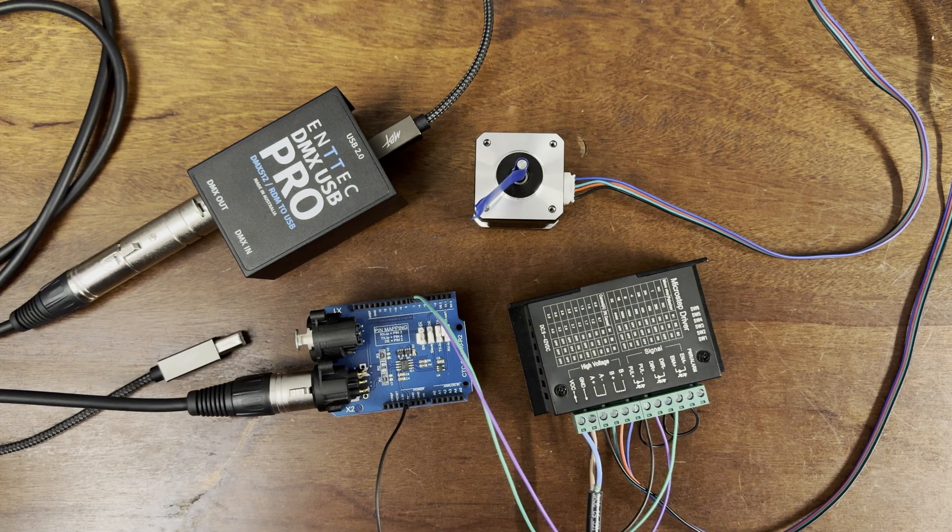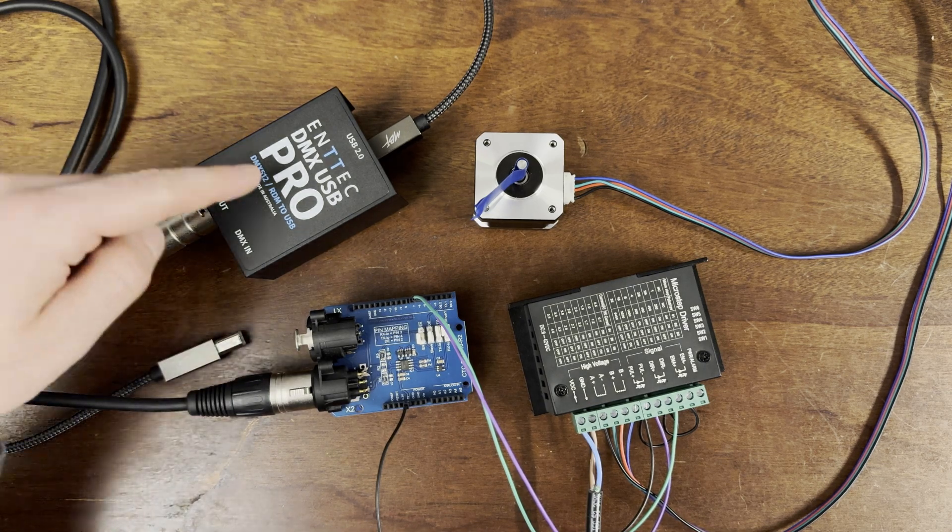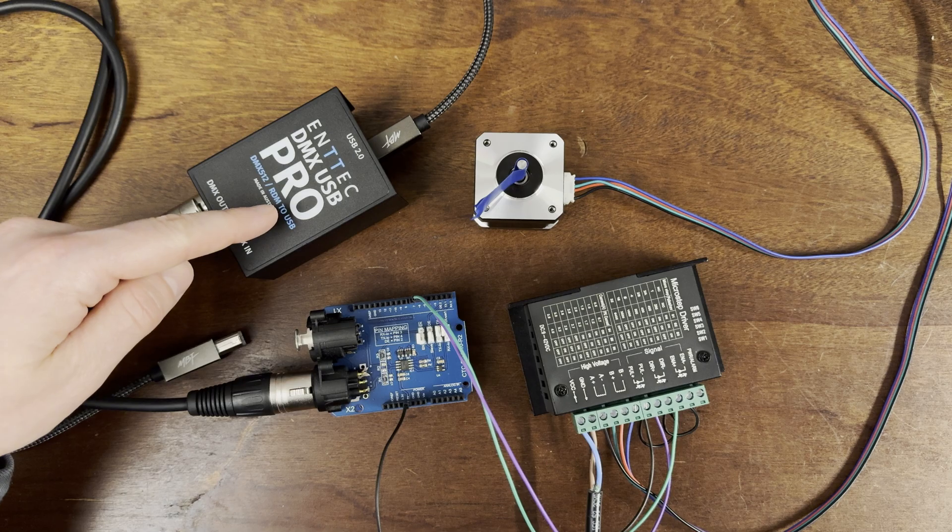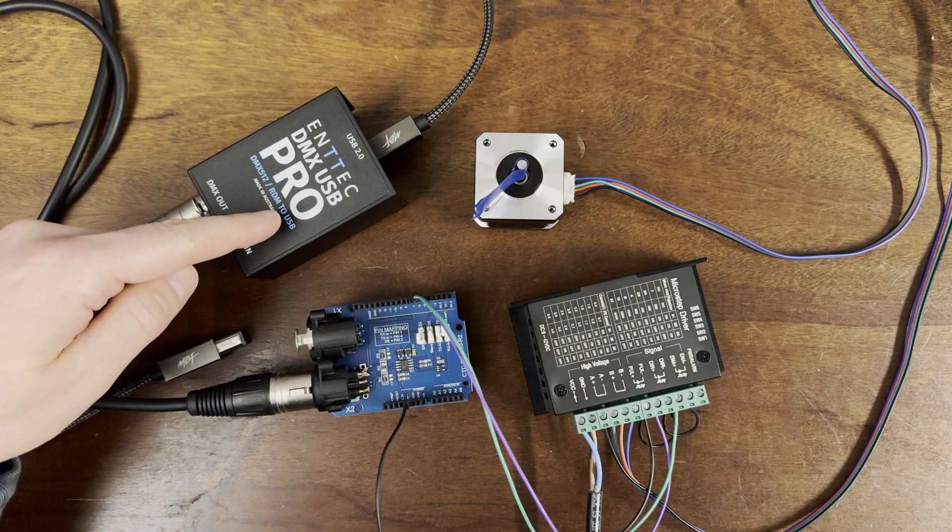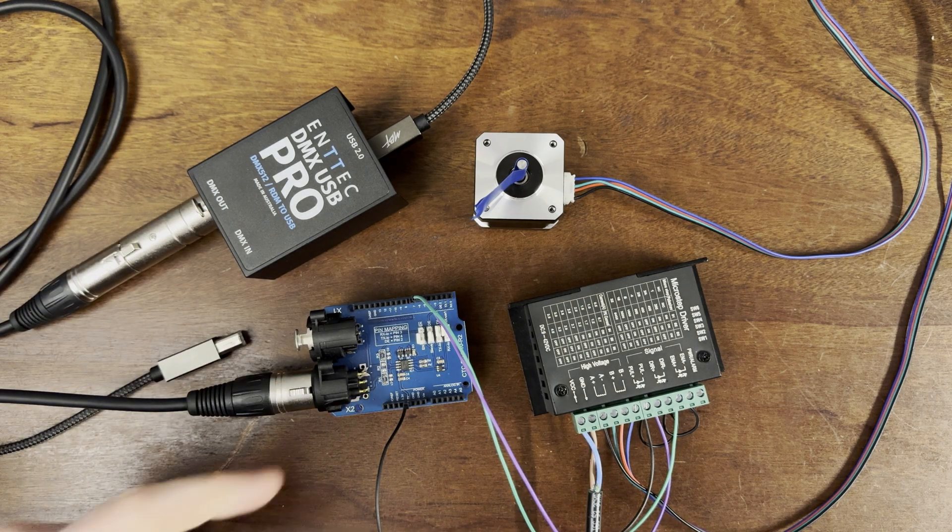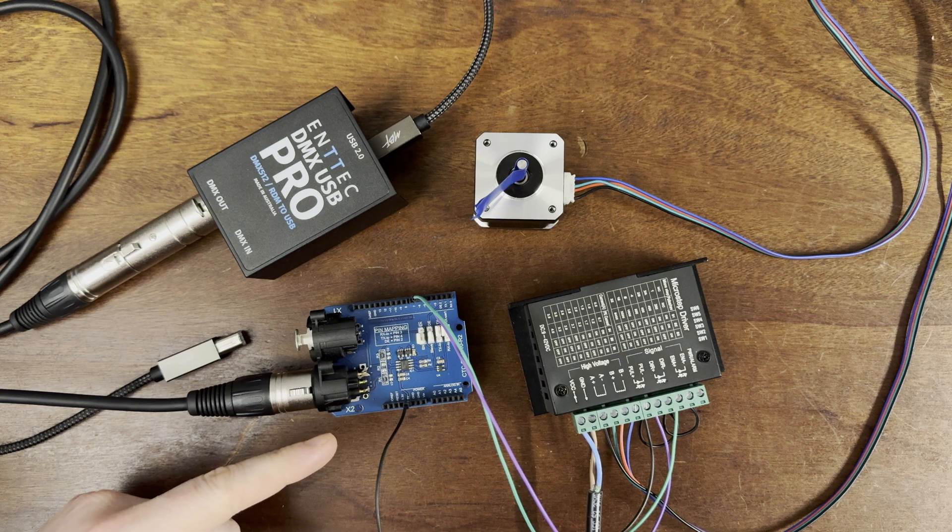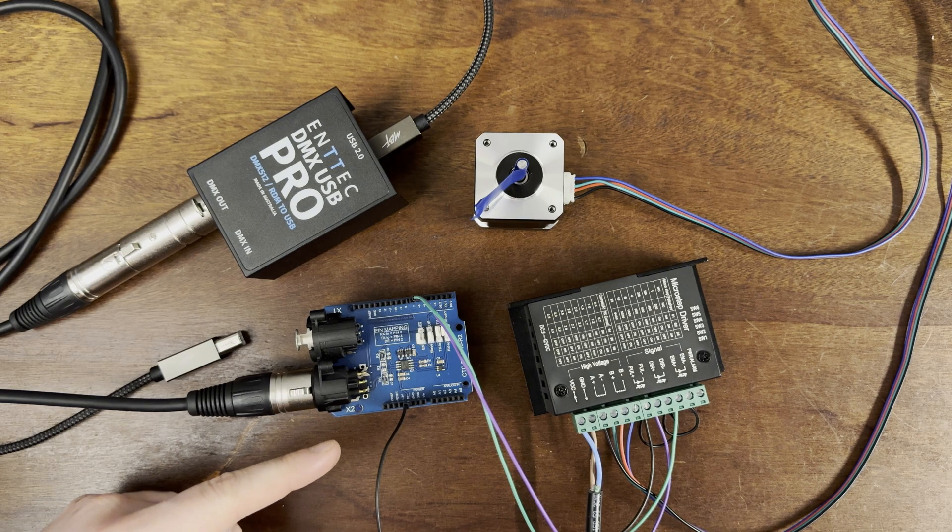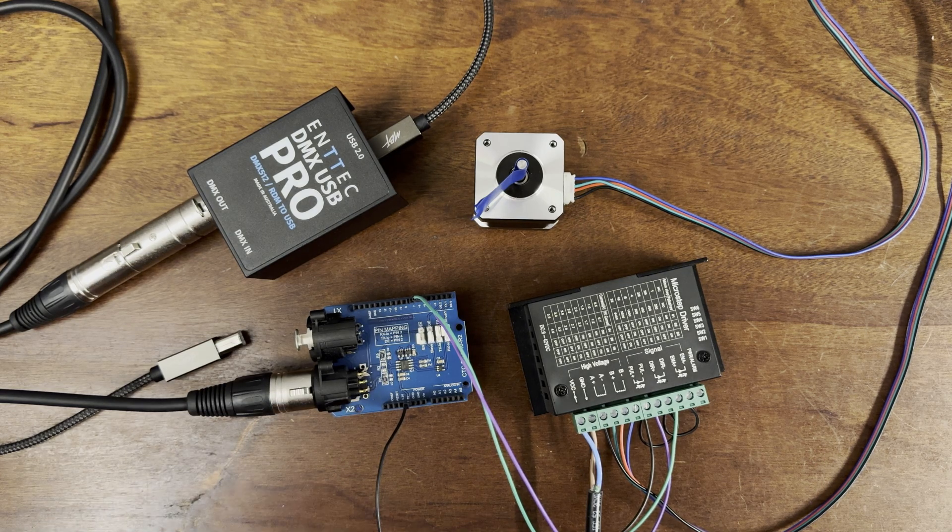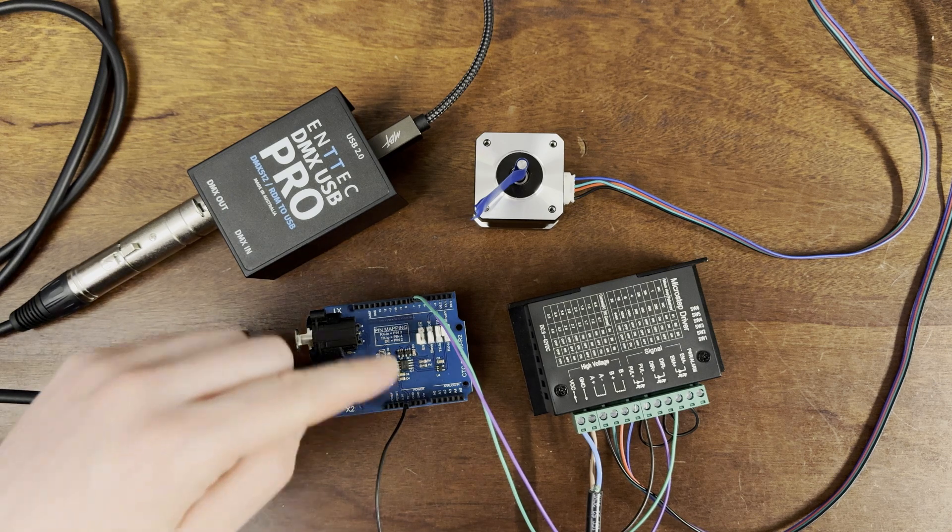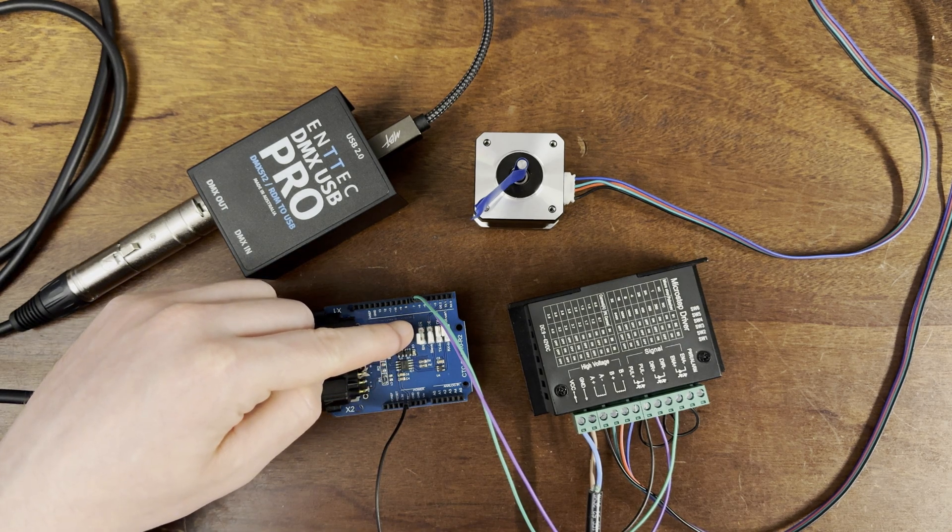Let's go over some of the hardware that I'll be using. This ENTEC DMX USB Pro will be used to send the DMX signal from my computer. It's connected to this Arduino Uno with a DFRobot DMX shield. Since this will be used as a DMX receiver, I have the second jumper set to slave.